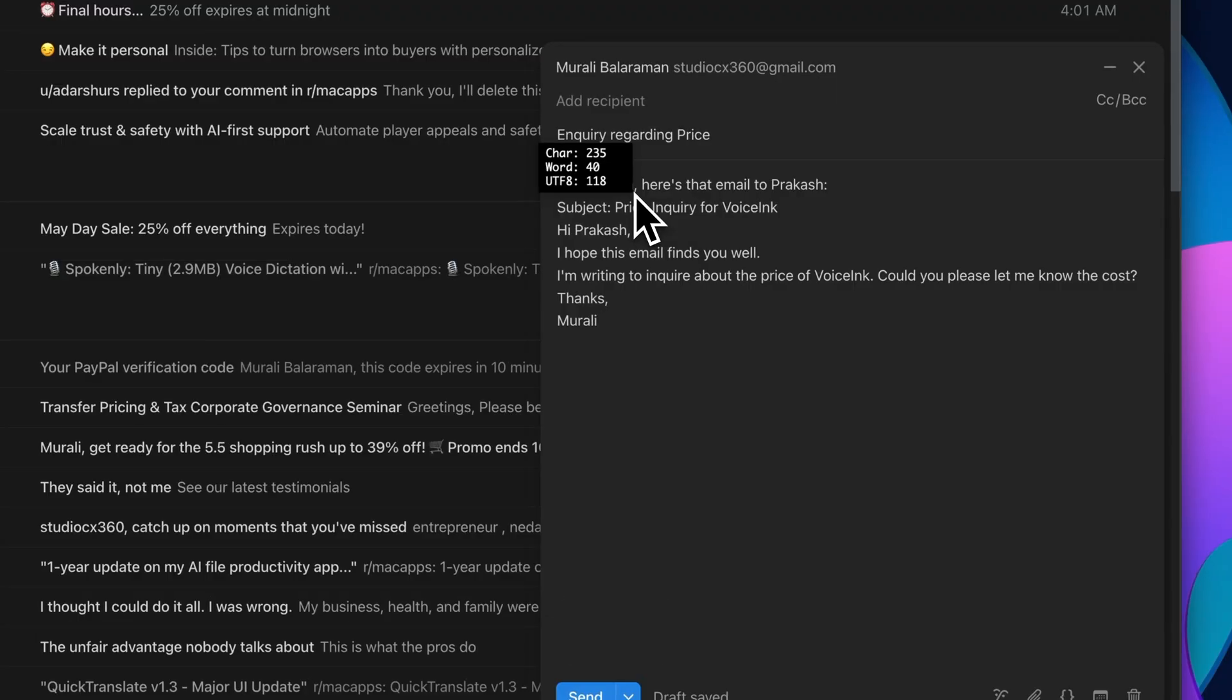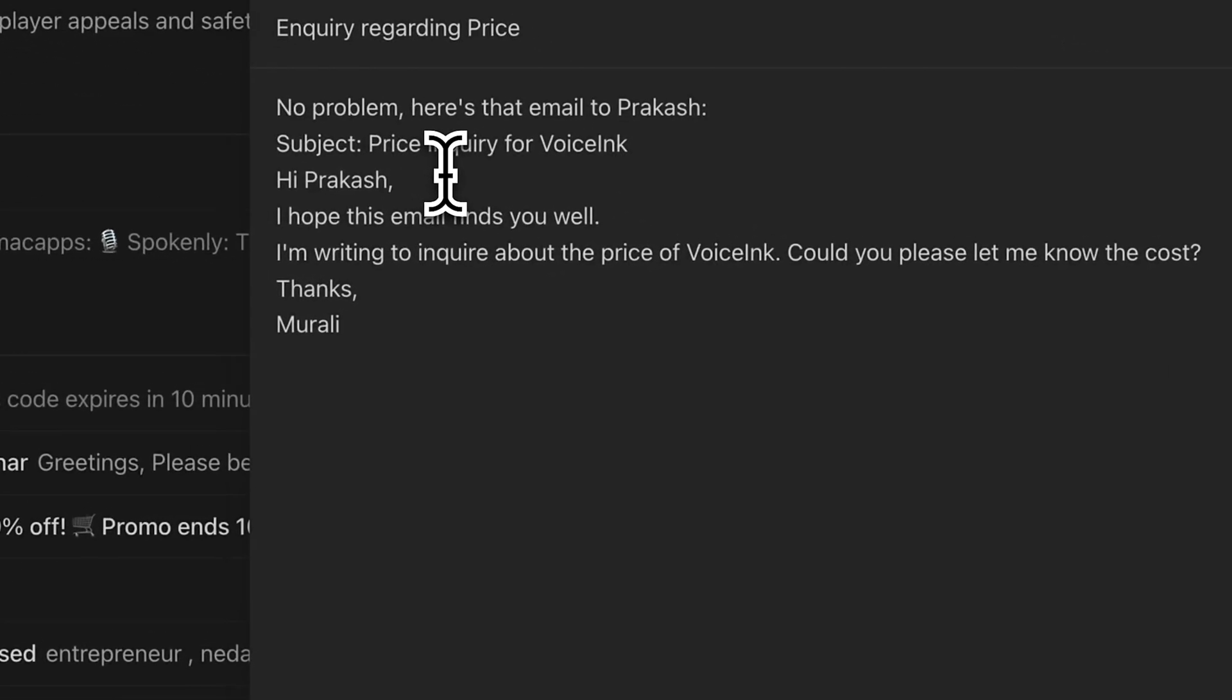I don't have to type the whole response. I just review it, make small edits if needed, and send it off. This turns Voicing into a virtual assistant, not just a transcription tool.